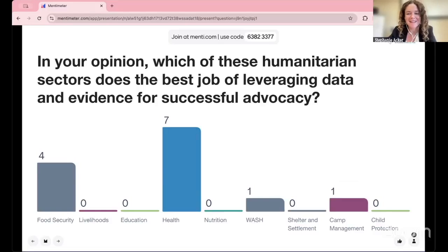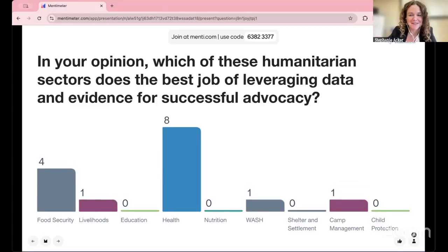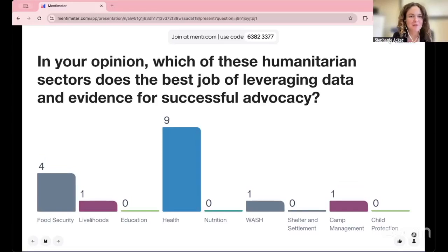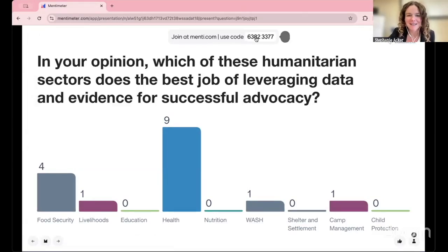We'll give everyone one more minute to cast their vote. Health has a strong lead. It'll be interesting to know what we can learn from the health and food security sectors, as common opinion is that they are using evidence and data more effectively than other sectors.